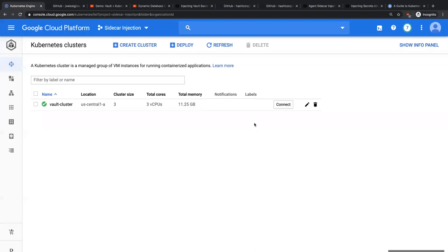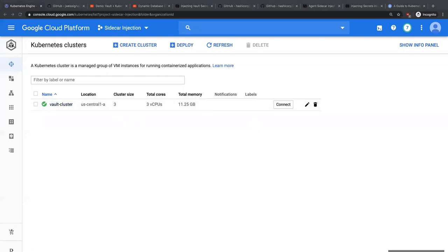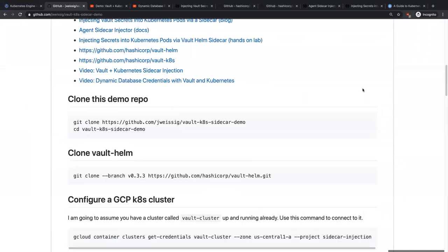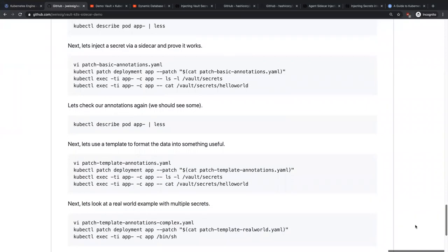The best way to demonstrate this is just to show you. I'm going to assume everyone has a base level understanding of what Kubernetes is and what containers are. I'll show you a Helm chart — you don't have to understand Helm, I'll walk through it as we go. On the Kubernetes side, I'm using Google Cloud and I've spun up a three-node Kubernetes cluster. I've created a GitHub repo — I'll share the link at the reference section at the end — and you can go through and walk through this demo on your own.